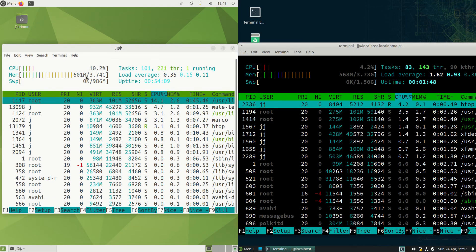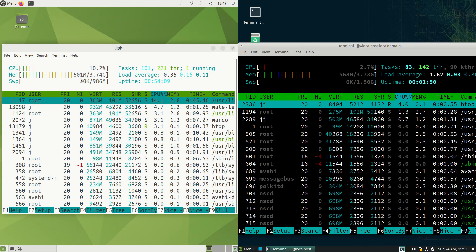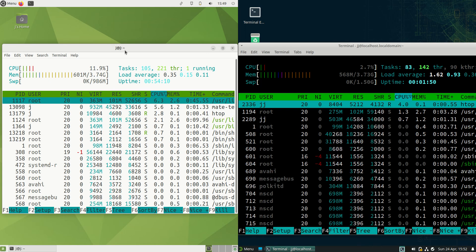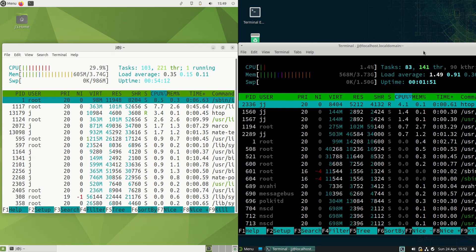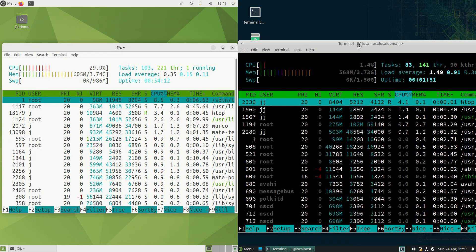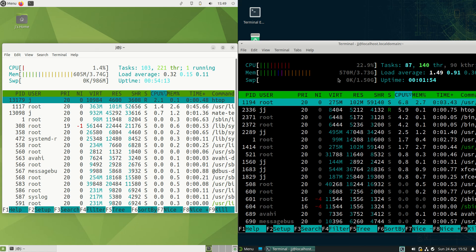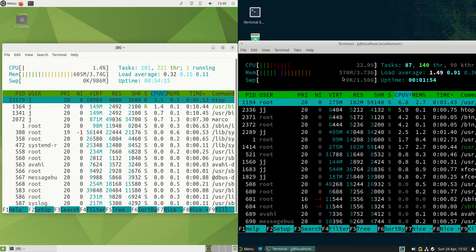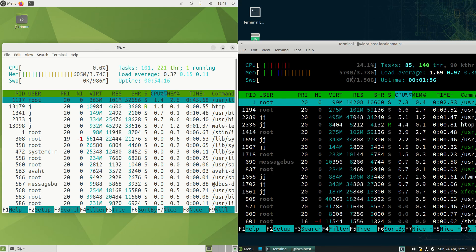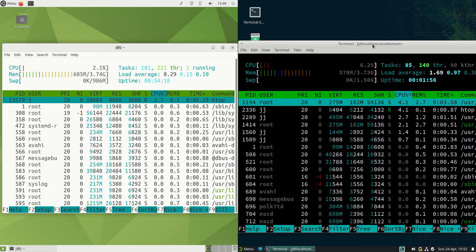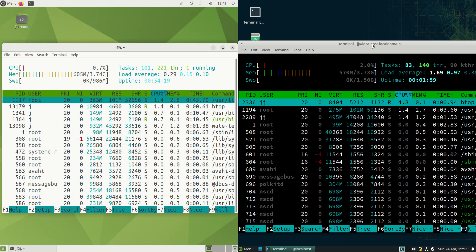Here we go, on the left-hand side Ubuntu MATE is running at about 600 megabytes of RAM on boot up, whereas openSUSE XFCE edition is running at about 570 megabytes of RAM on boot up. This is pretty consistent